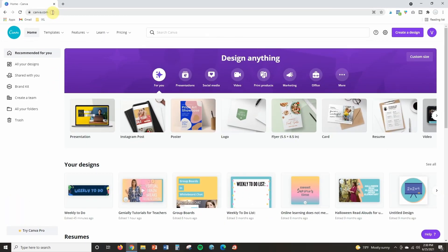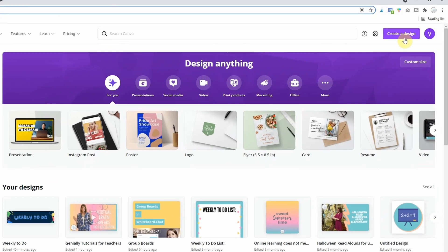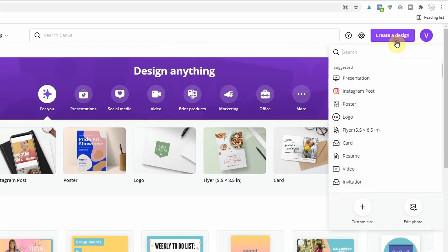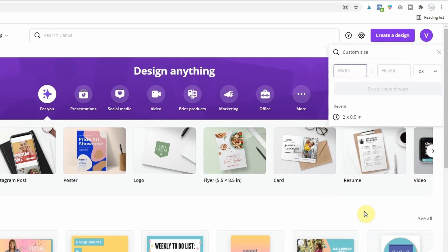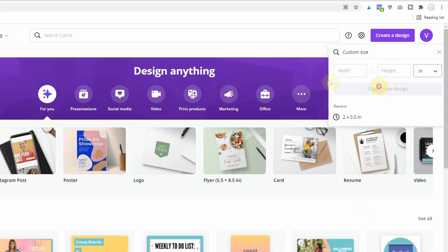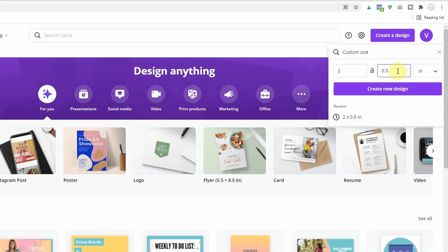All right so you are going to want to start by going to Canva.com. You will need to create a free account to be able to use this and then once you're logged in click on create a design in the upper right hand corner and then I click on custom size. Now I find what works best for Google Keep is first of all click on the drop down menu and change it from pixels to inches. I like a width of two inches and a height of five tenths or half of an inch and then click on create new design.